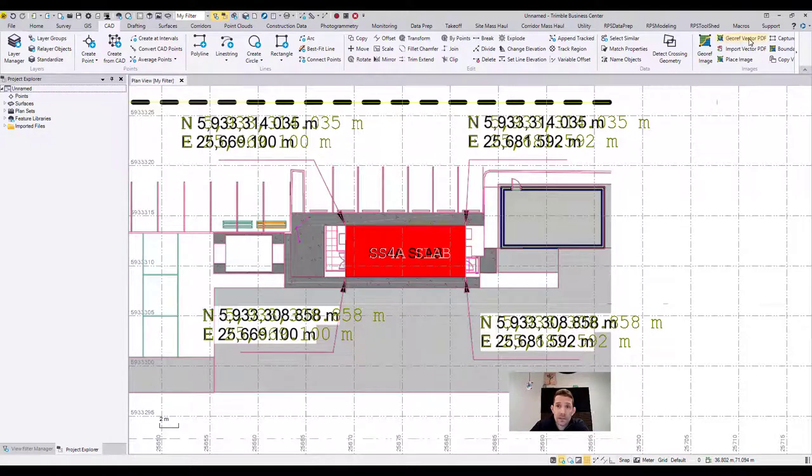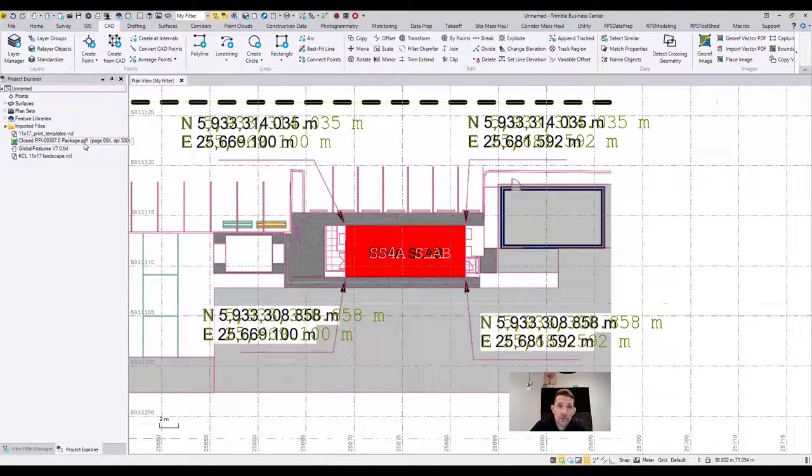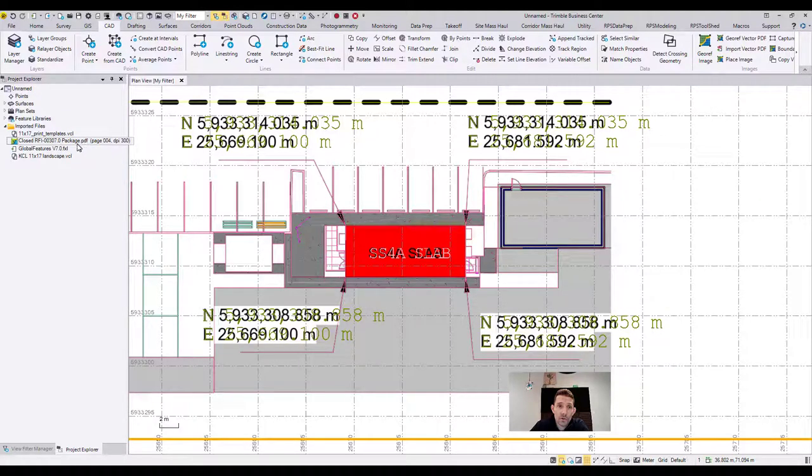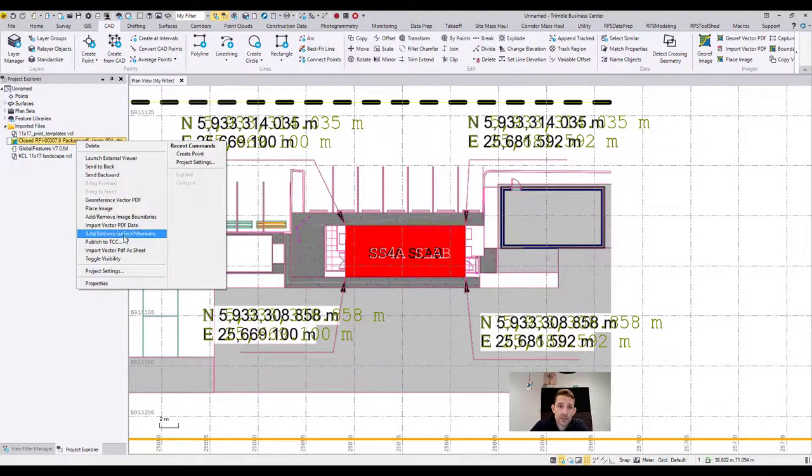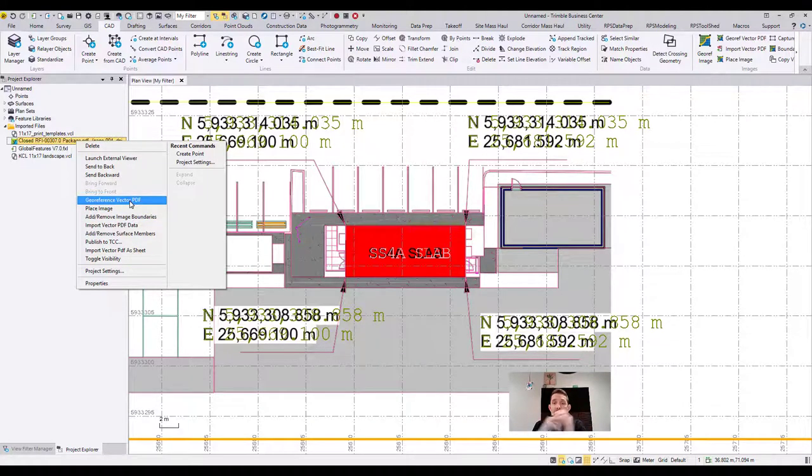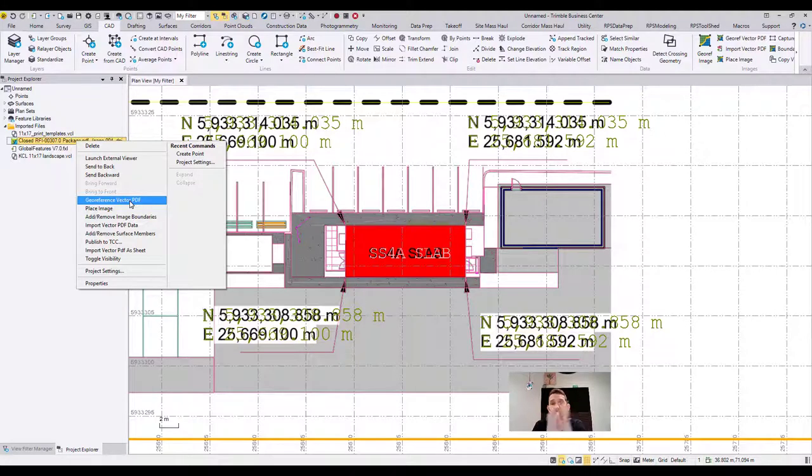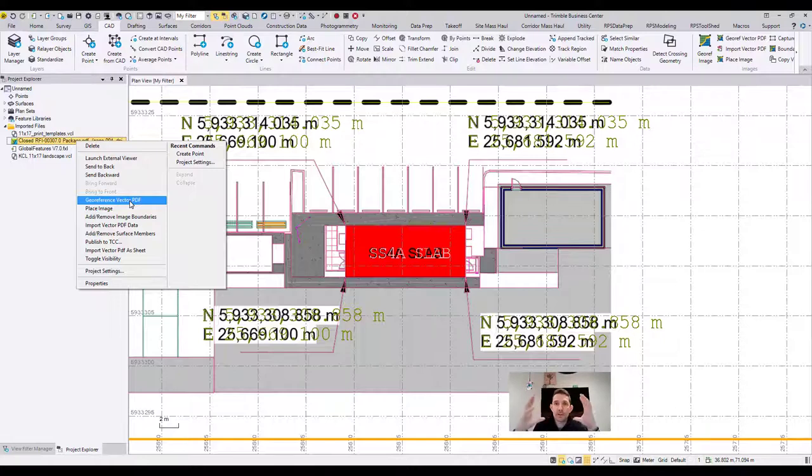You can always access the command if you click on the image you have imported, right click it, and there is a georeference vector PDF. If it's not vector it's a raster, you can use more than two points with the raster. The only difference is that you can use more than two points.